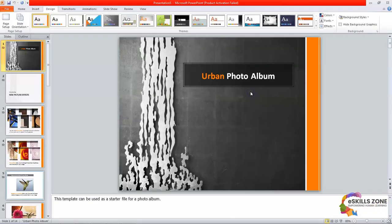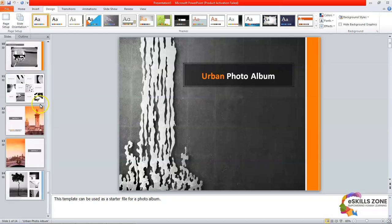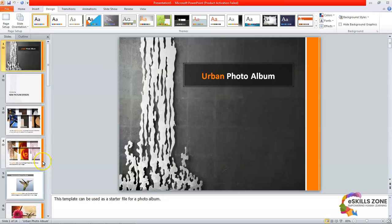Now you can see that we have selected the Urban Photo Album theme and applied it to our presentation. But the main purpose of our video today is to learn how to apply a theme to the slide. For applying a different theme to the selected slide, we will go to the Design tab, which is already selected.